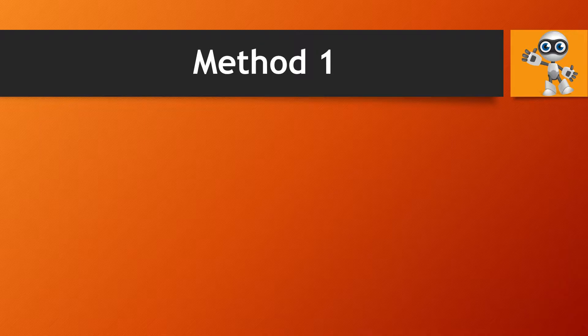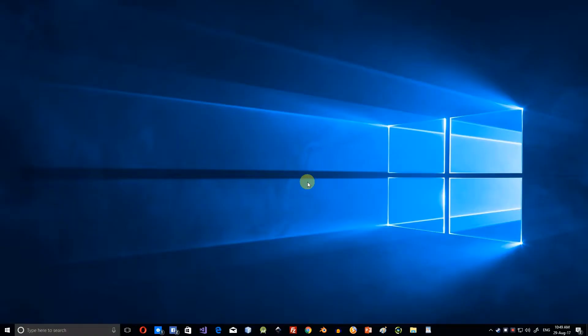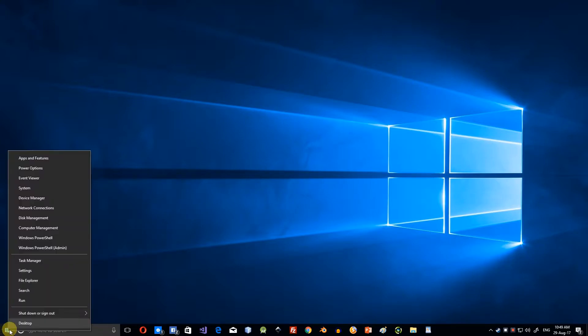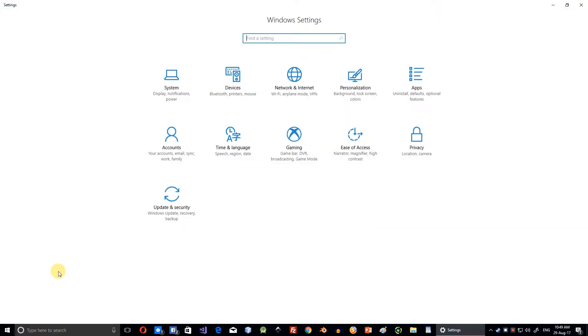Method 1: In Windows 10, right-click the Windows logo and select Settings. Click Apps.